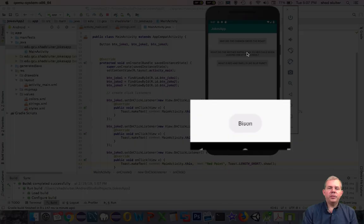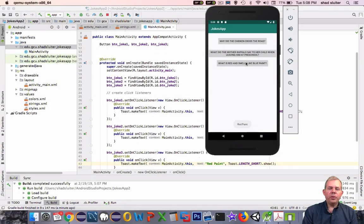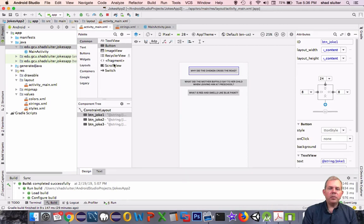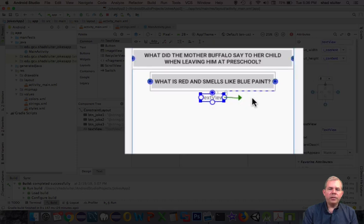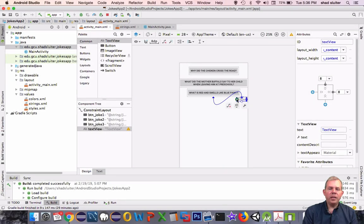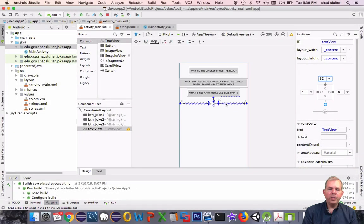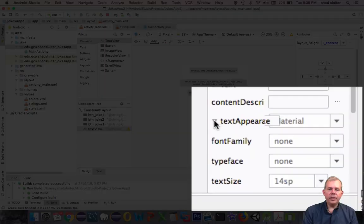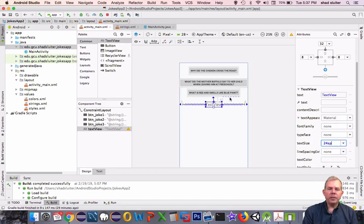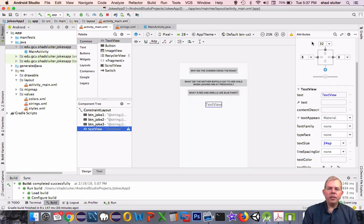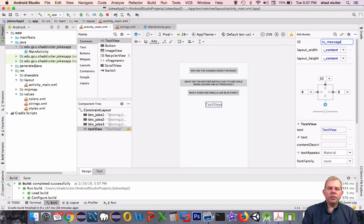Let's switch back into our code and add another item to the layout — this is a text view. This text view needs to be constrained in place. Let's use constraints to attach it to the previous button, and extend to the left and right edges of the screen. Let's give it some margin at the top — bump the gap to 32 pixels. The text looks small, so let's change the text size to 24, which makes it more readable. This is going to be where we display messages from buttons. I'm going to change the ID of this text view — I use tv_message as my ID name.